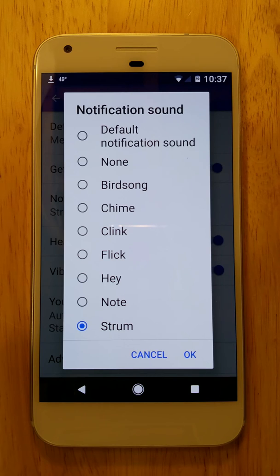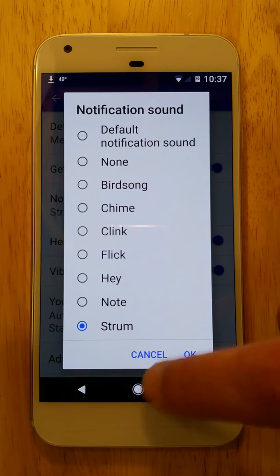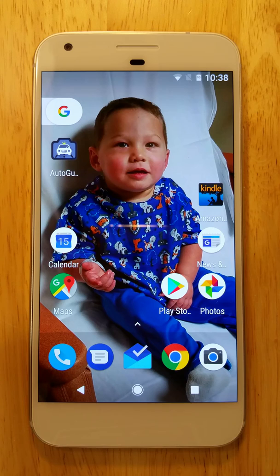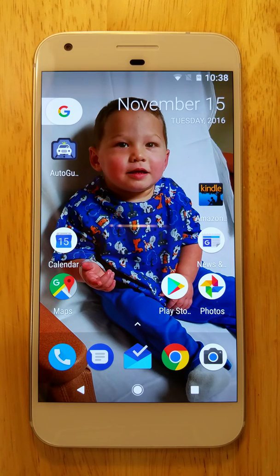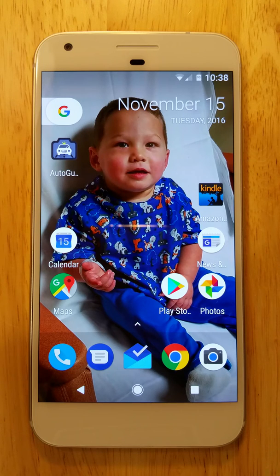I seem to remember that sometimes it shows up and sometimes it doesn't, but it will definitely show up after a restart. So let's do that. Our phone is getting restarted. You'll want to wait a few seconds — if you go in there immediately before the phone gets all the way restarted, you may not see that file we're looking for.